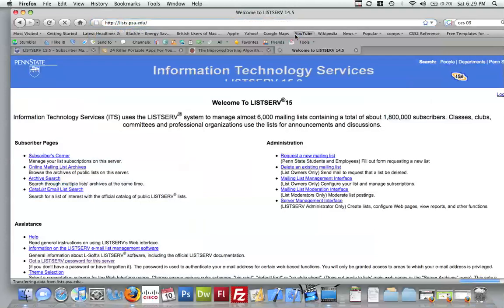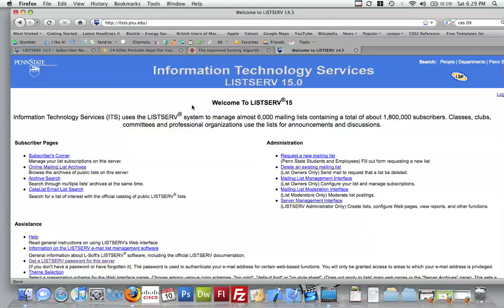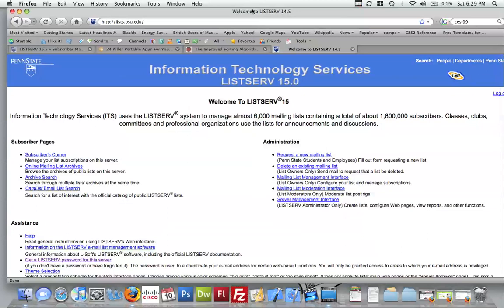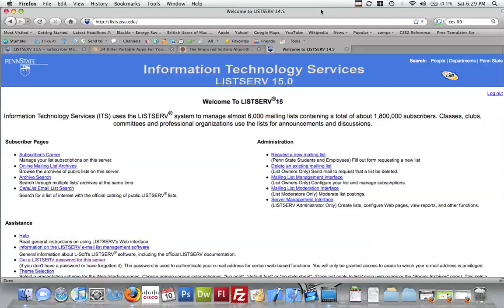What you need to do is type in lists.psu.edu. Once you get here, you'll see a website that looks exactly like this. Hopefully, depending on your browser, maybe a little bit different.